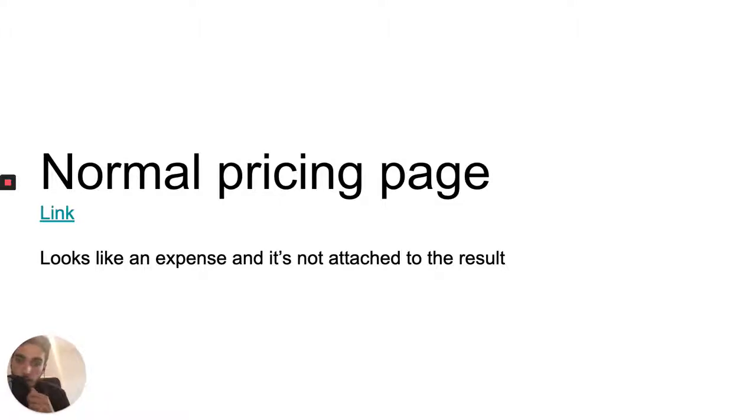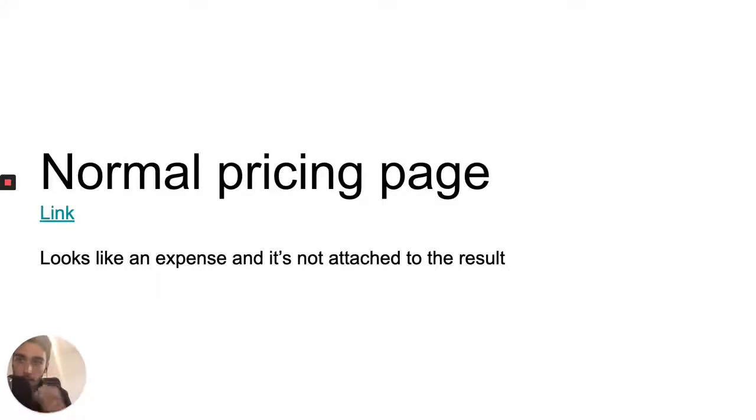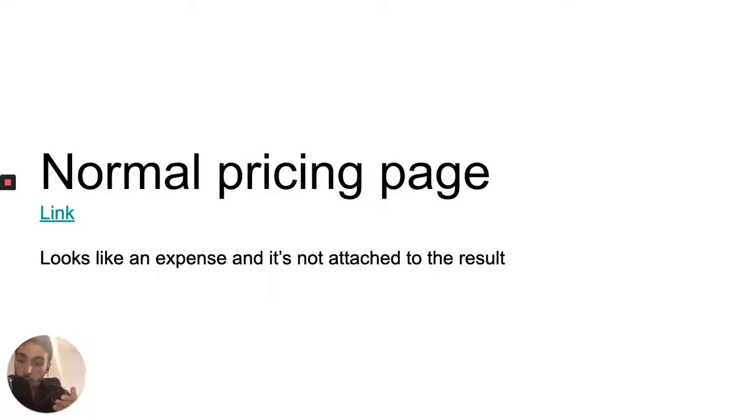You're not really triggering that investment mindset and you're not attaching your product to the result it can produce and how much that result is worth.